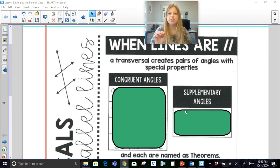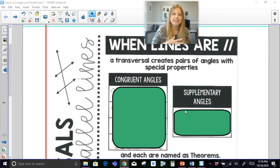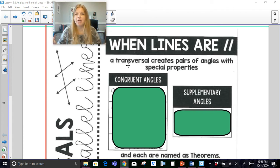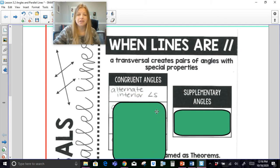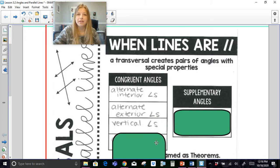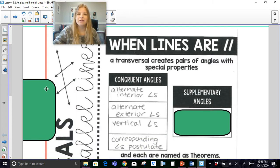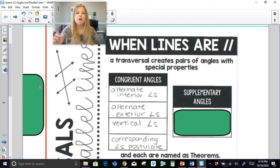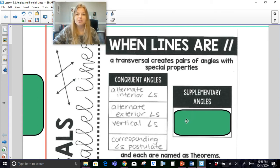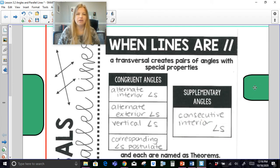We already learned about these special relationships — alternate exterior, alternate interior, consecutive interior, and all that good stuff. But now when lines are parallel, if those lines are intersected by a transversal, then the alternate interior angles are congruent, the alternate exterior angles are also congruent, vertical angles are congruent, and corresponding angles are congruent. We use the Alternate Interior Angles Theorem, Alternate Exterior Angles Theorem, Vertical Angles Theorem, and the Corresponding Angles Theorem or Postulate. But we have one other special situation: consecutive interior angles are supplementary.